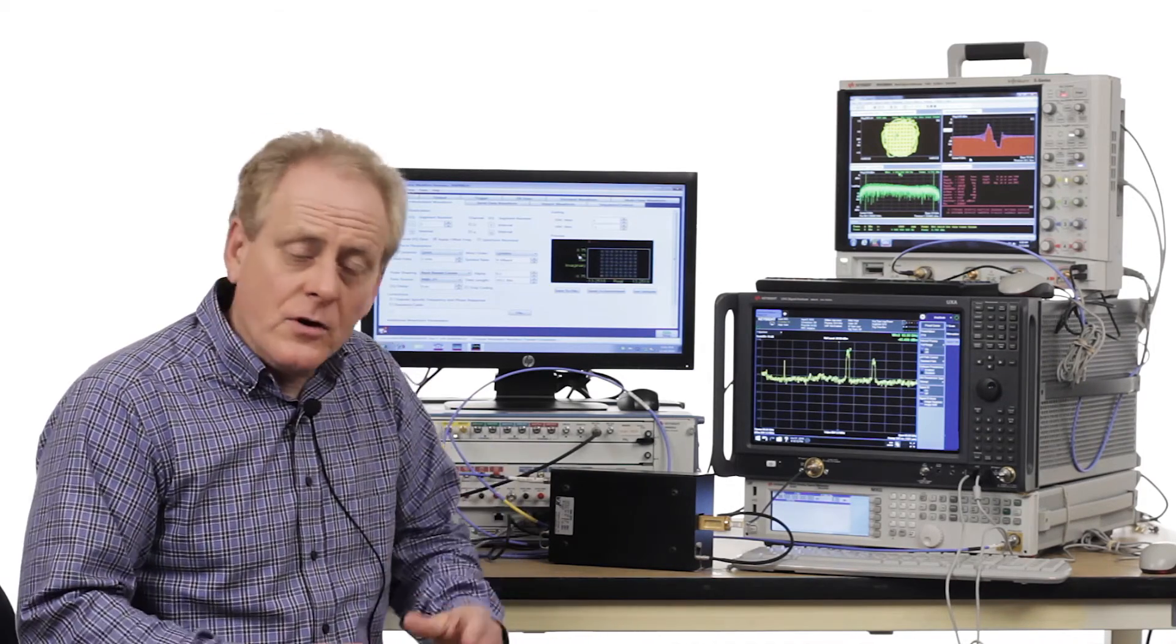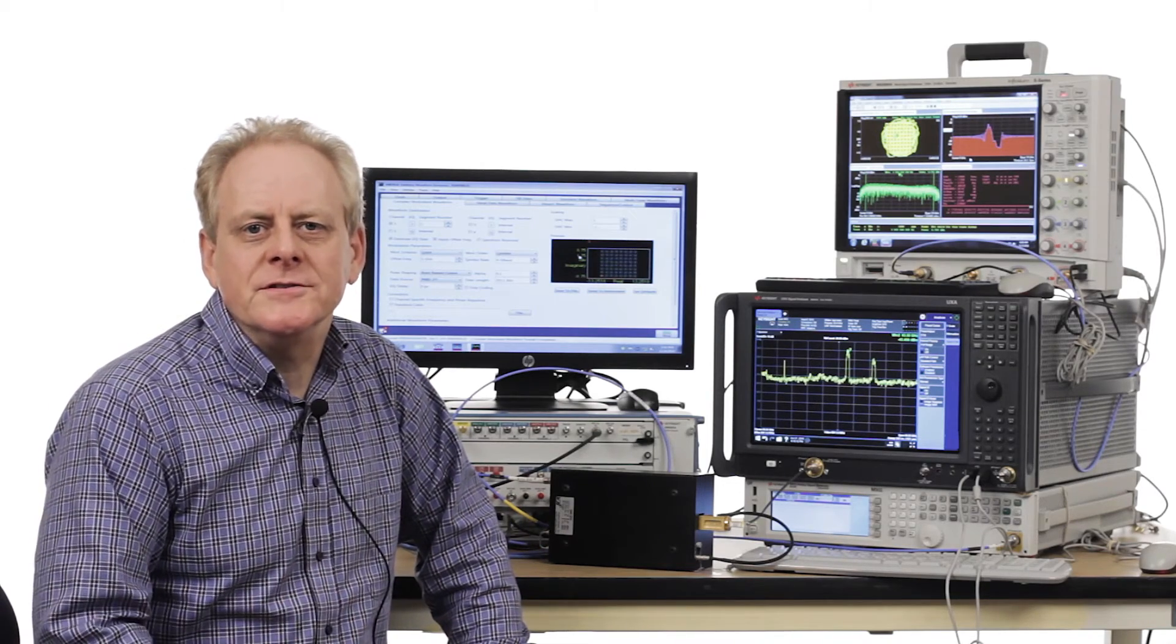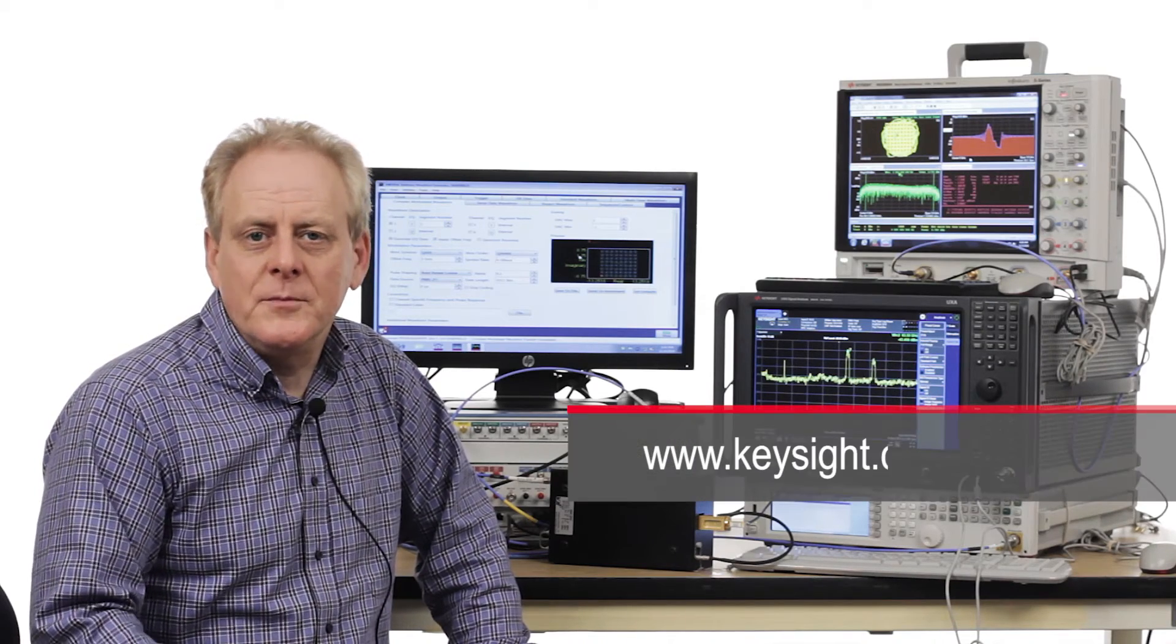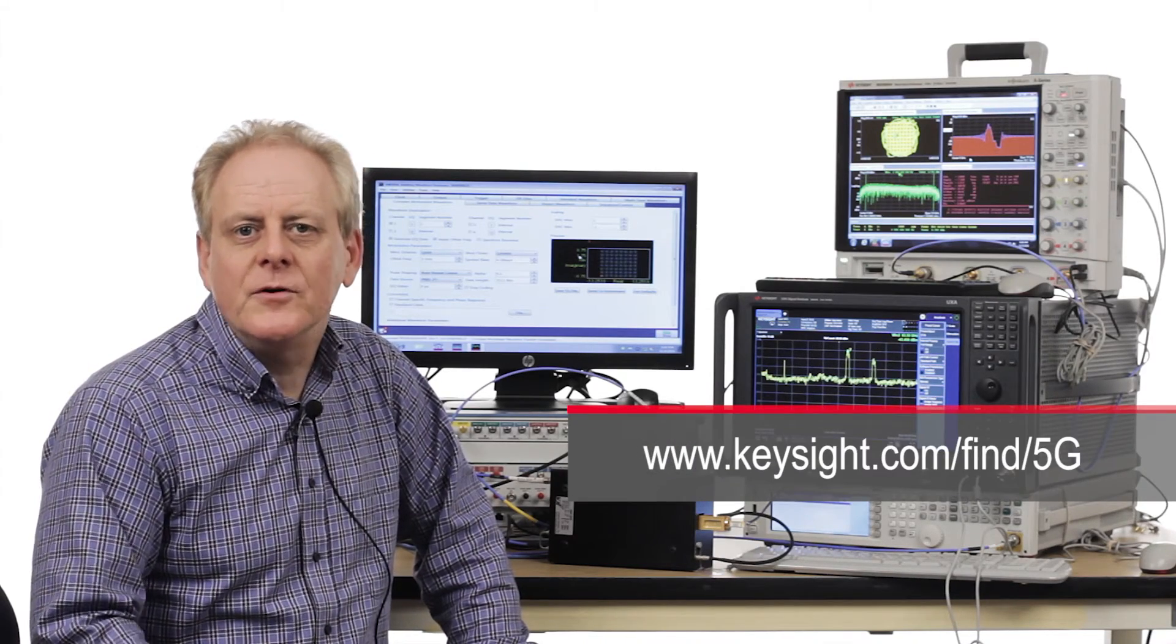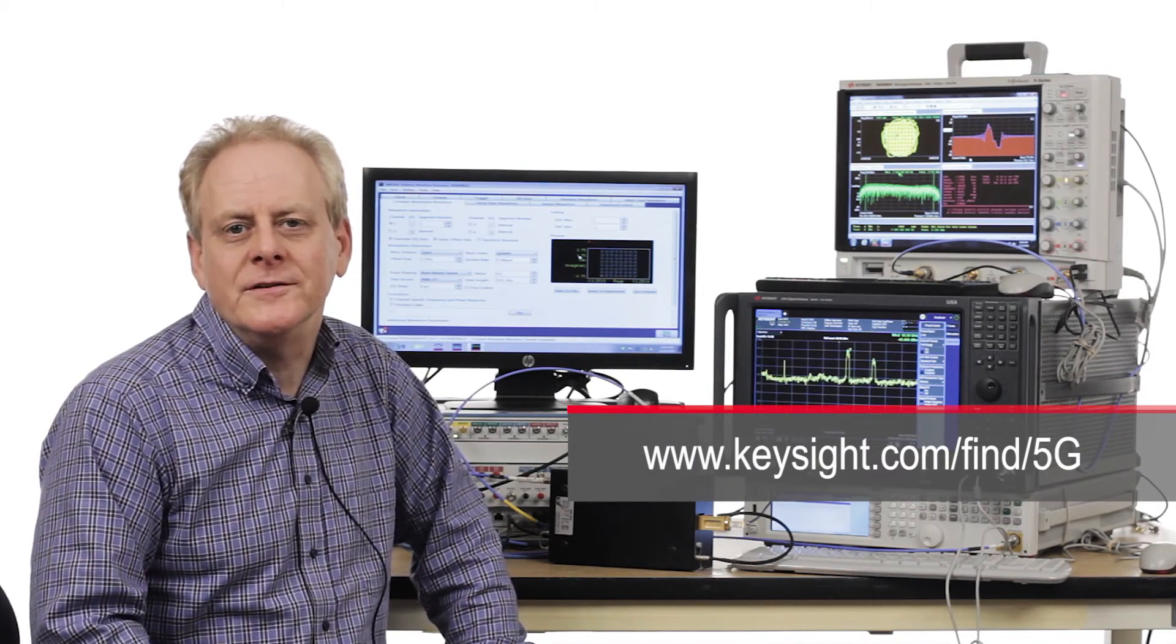In this short video you've seen how the UXA 110 GHz signal analyzer has the spur-free sensitivity with wide bandwidth demodulation across the entire band to allow you to overcome challenges throughout millimeter wave. For more information, come to our website or contact your local Keysight representative. Thank you.